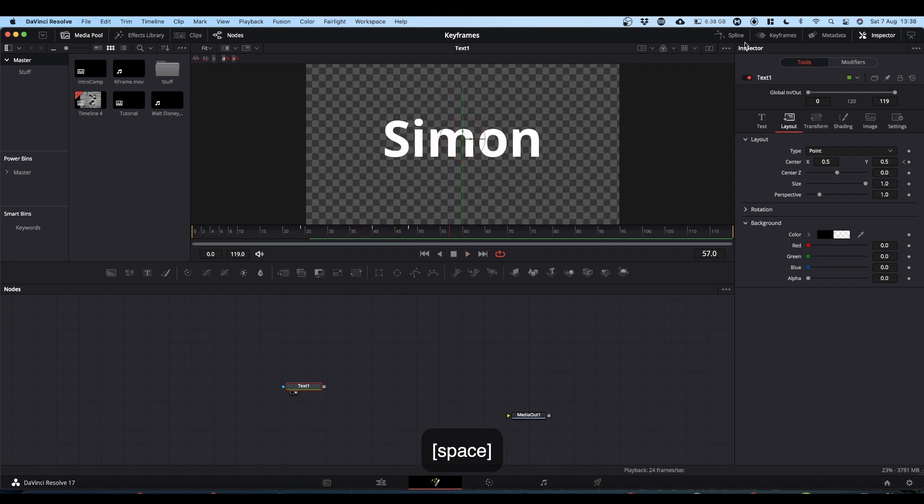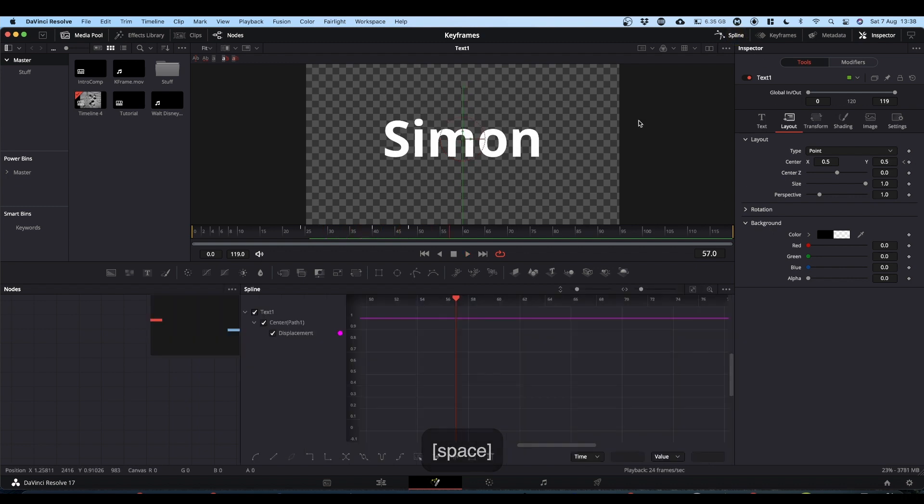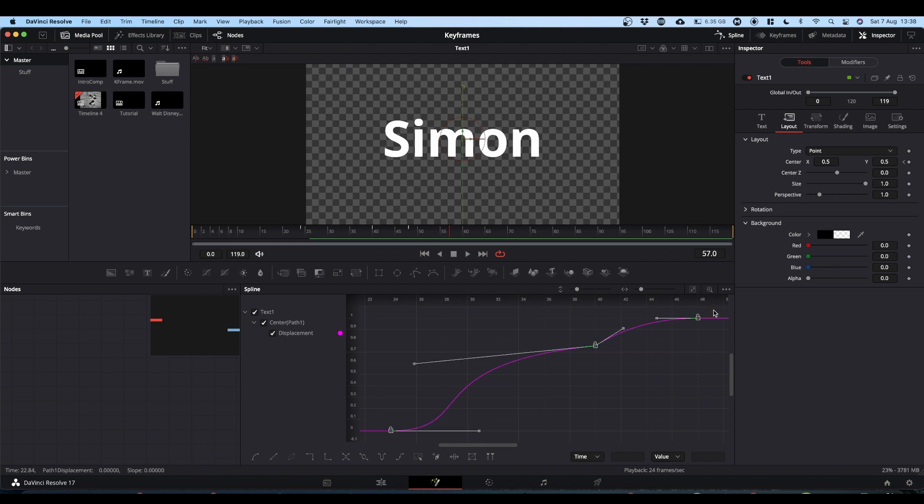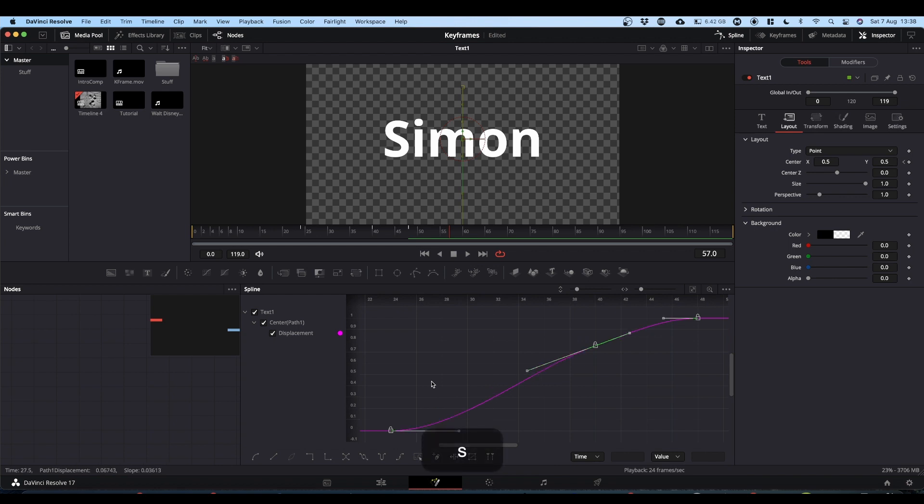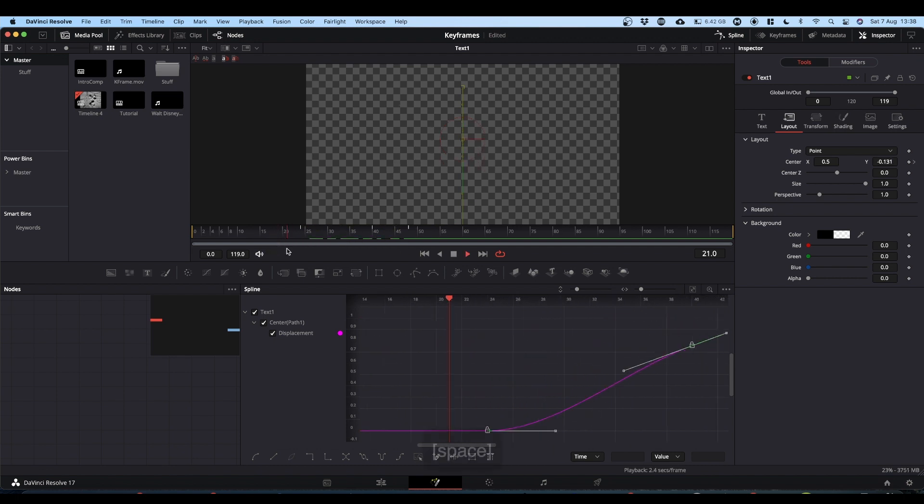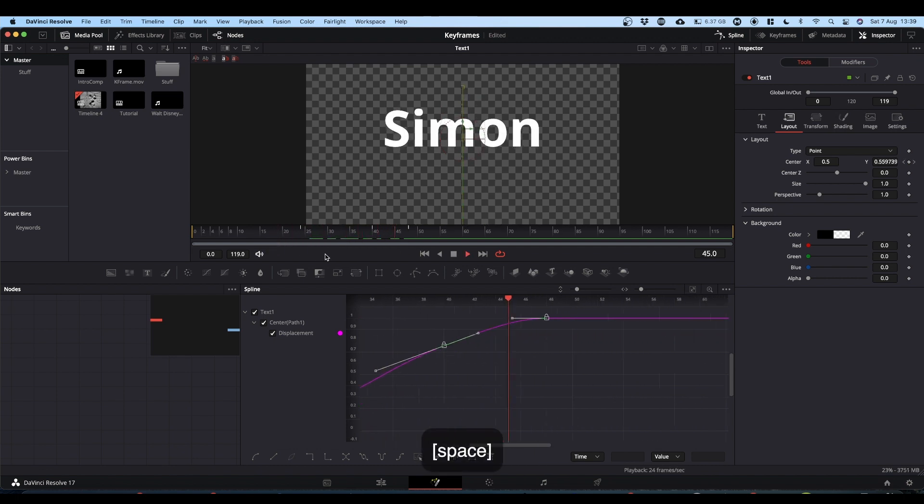And again, if you come back to your spline editor, we can reset this and resmooth it. So to reset it, control and L will make everything linear again. And S will smooth everything. So you've got smooth animation.